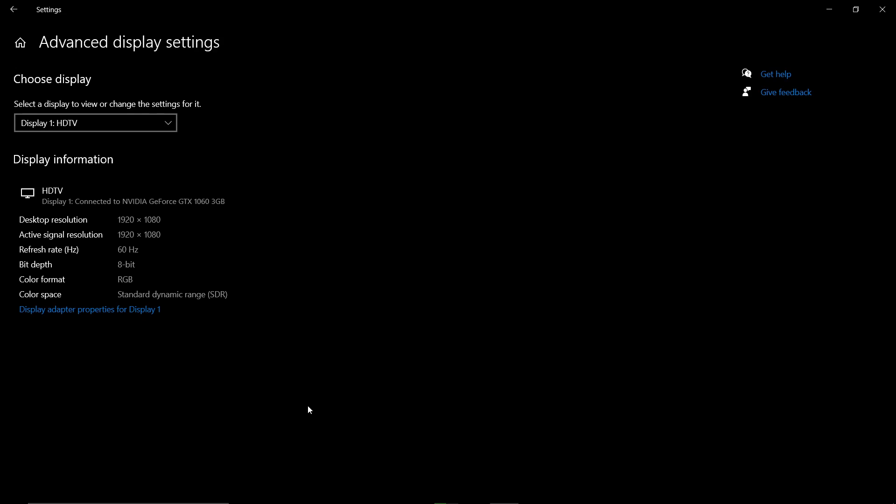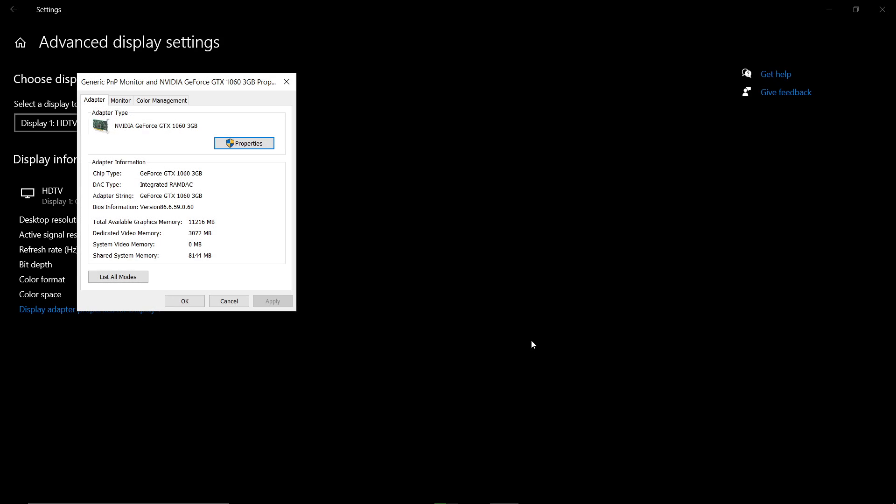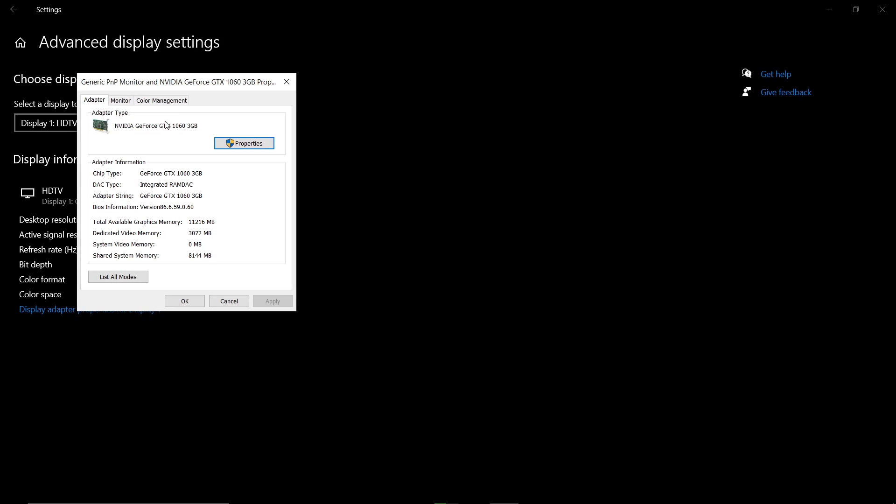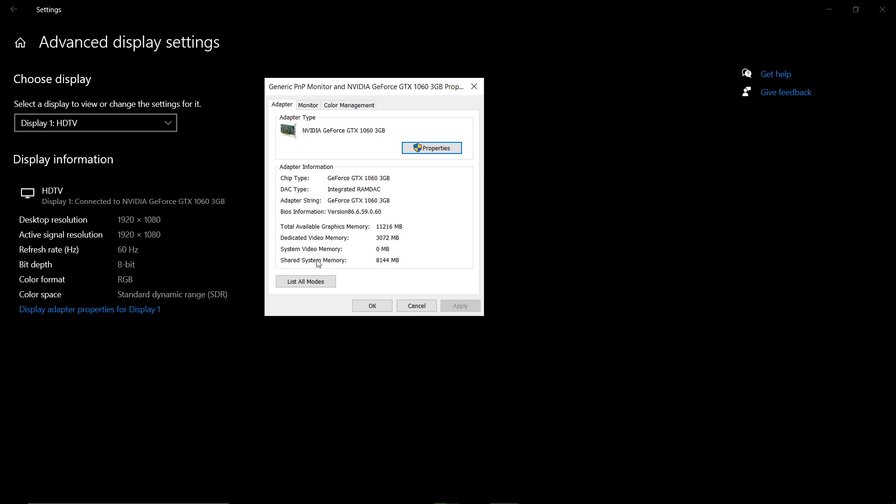After you do that, then you go to Display Adapter Properties. When you click that, it will bring you this window. For example, the graphics card on my machine is an NVIDIA GeForce GTX 1050 Ti, it's a 3 gig card.